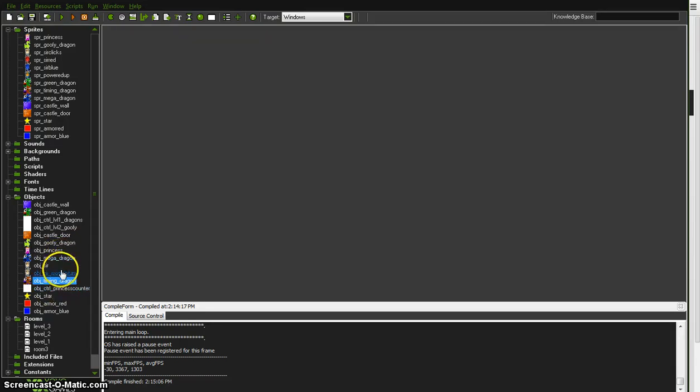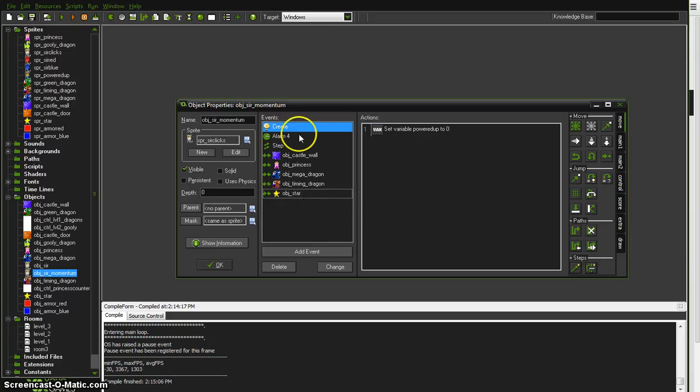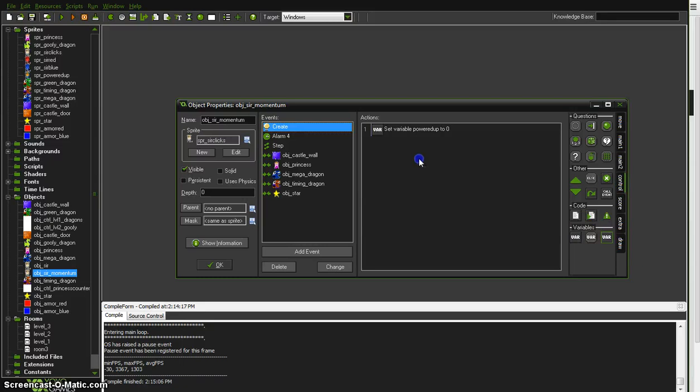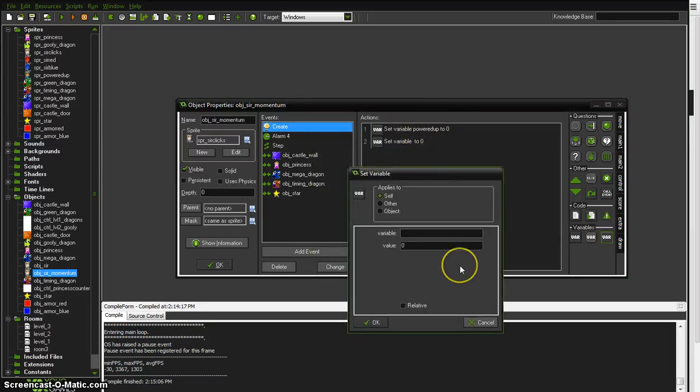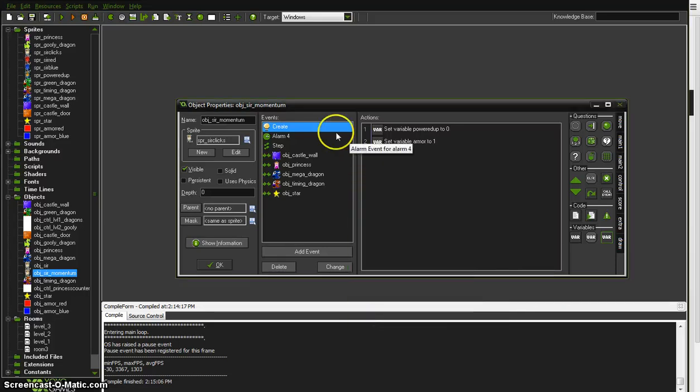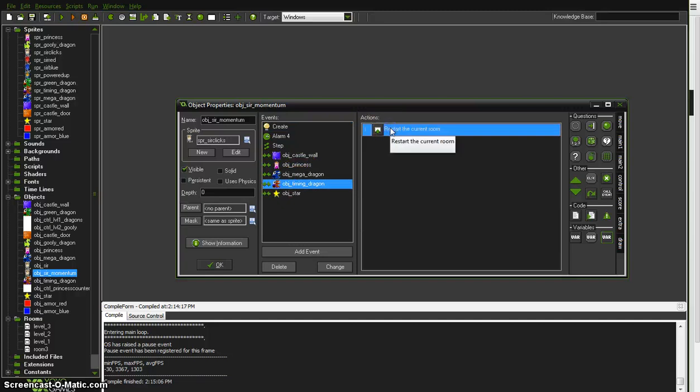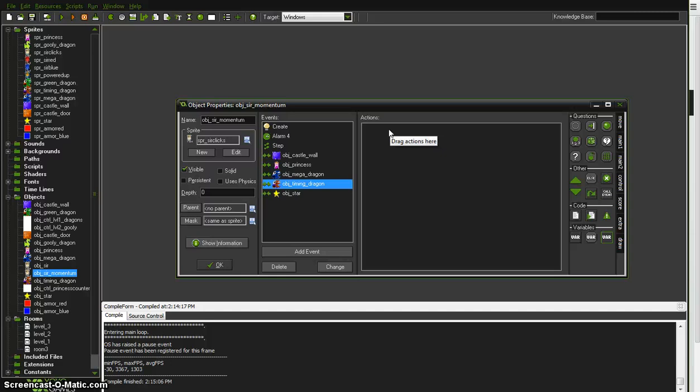And my momentous sir. He's going to have new collision events. When he's first created we're going to have to establish a variable or declare a variable. He is powered up but he's also going to be... The variable armor should be set probably to 1 which is his current gray armor that he always has.